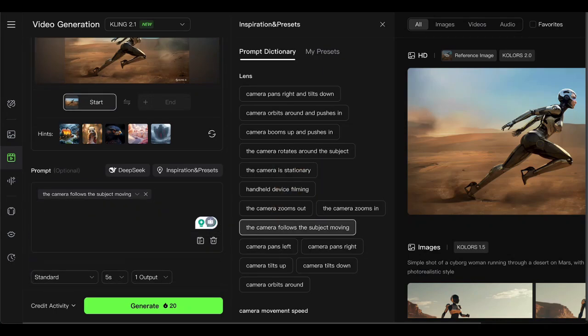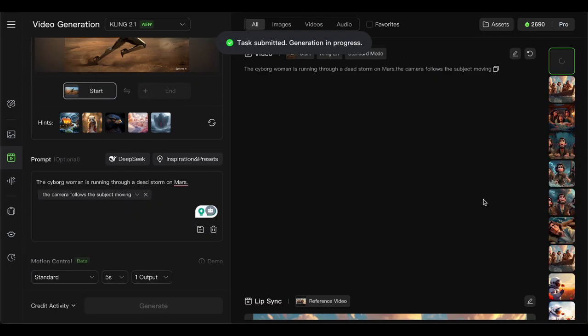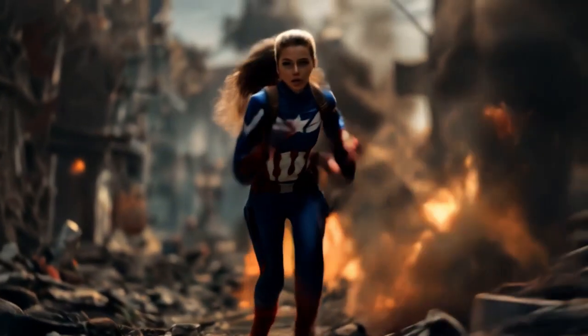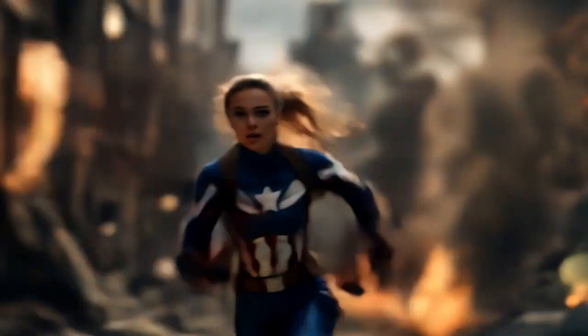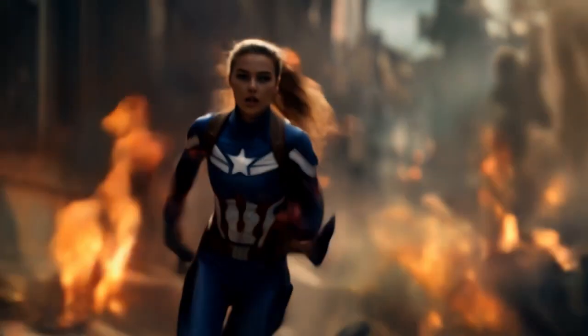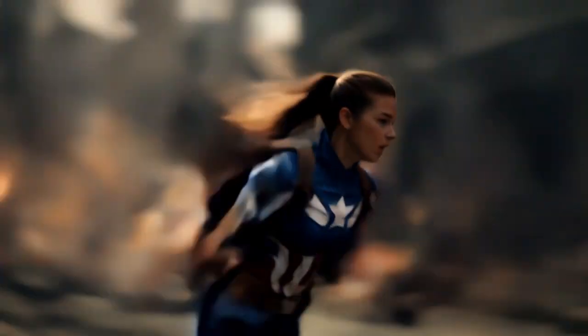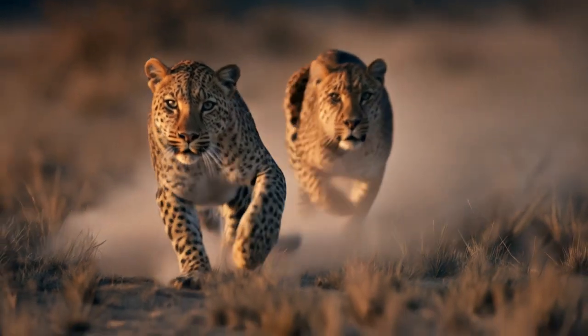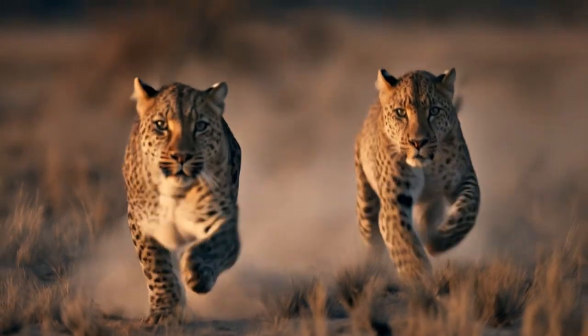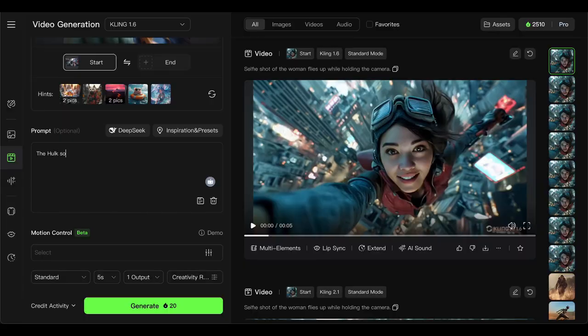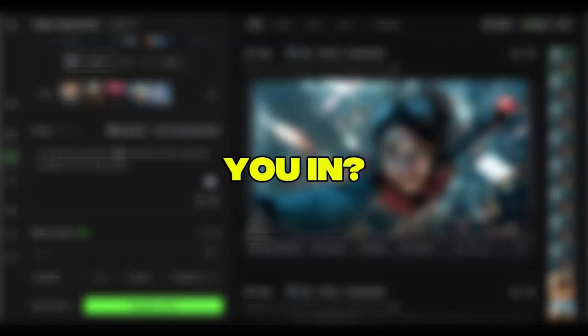I track down their techniques, camera controls that make viewers forget they're watching AI, action triggers that punch harder than Marvel's budget, and one compositing move that bends reality. This is what separates content that gets ignored from content that gets devoured. You in?